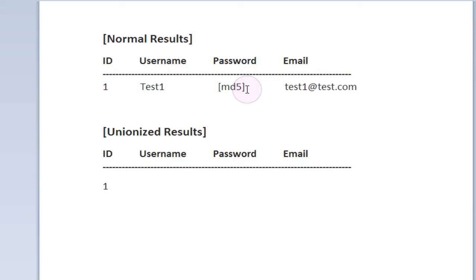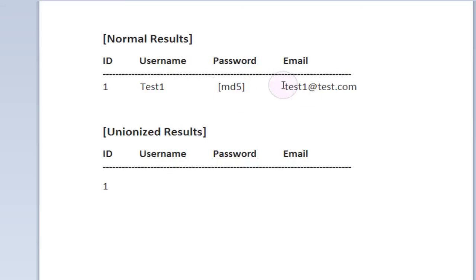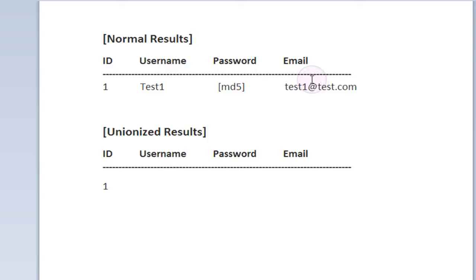There are ways to unhash an MD5 password but we'll get to that later on in the series. But for now just know that this is kind of a placeholder for what the password would actually be. And we have the email address which is test1 at test.com. So that's just a simple normal SQL query which is returning a single user from the database.